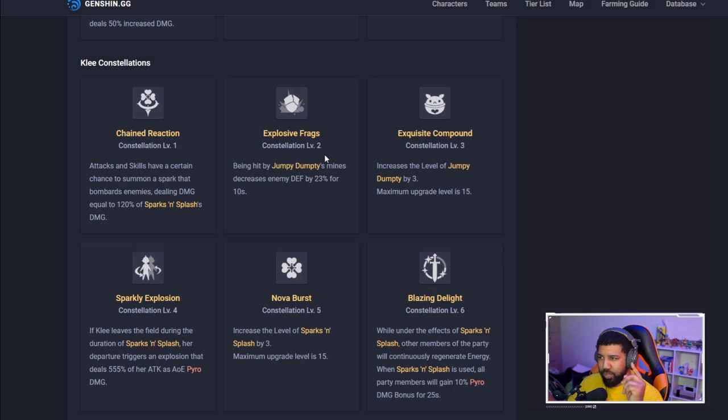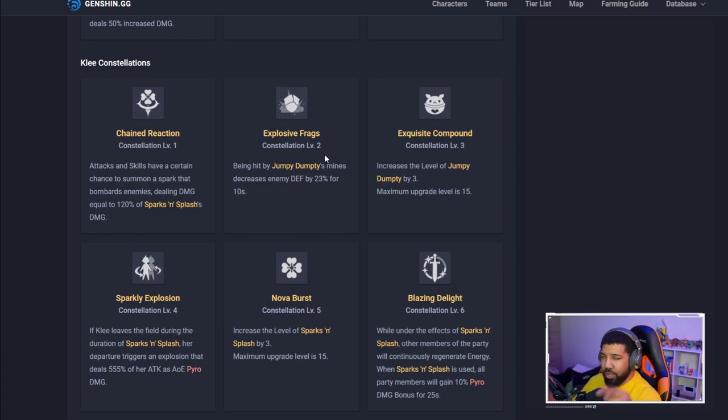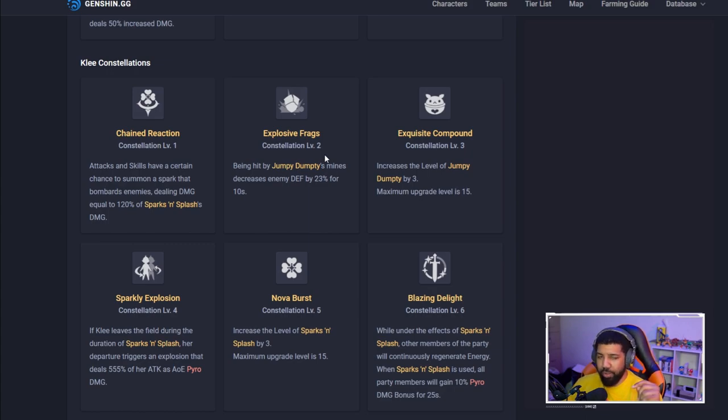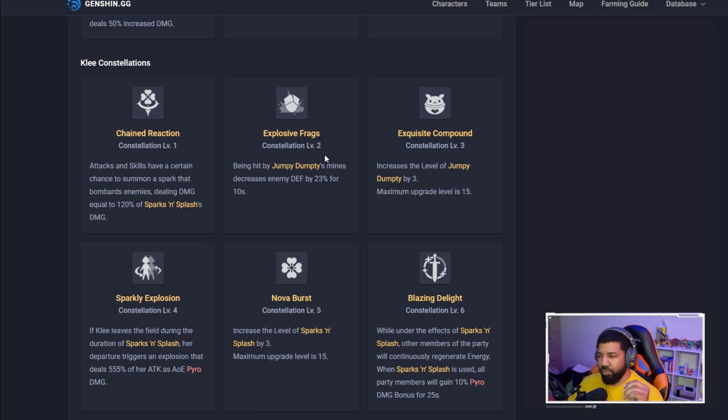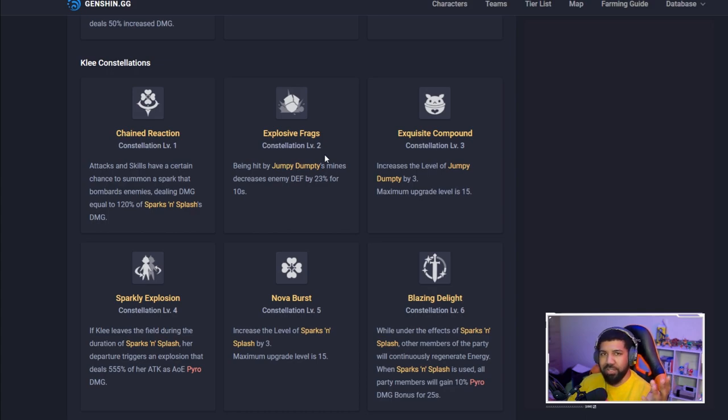We're just gonna have to keep our eyes on it, but 100% do summon because she will be a very good addition to your team even without the constellations. They should really give us some type of material to up constellations because not everybody can summon all the time. Epic Seven did it, this game should too.